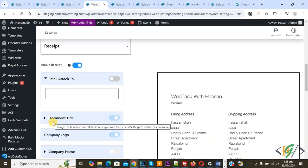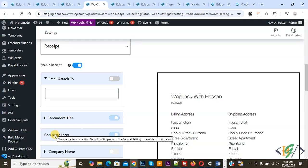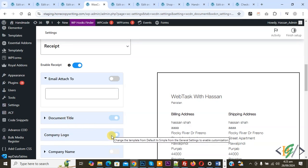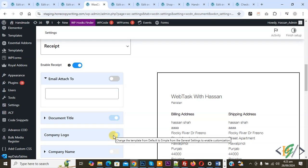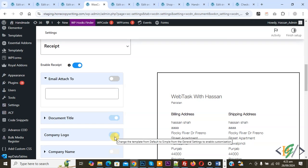Now you see all details. You see Document Title, Company Logo. When we hover on it, you see 'Change the template from Default to Simple from the General Settings to enable customization'. We use the Default template, so that's why these options are not enabled. This is our layout.